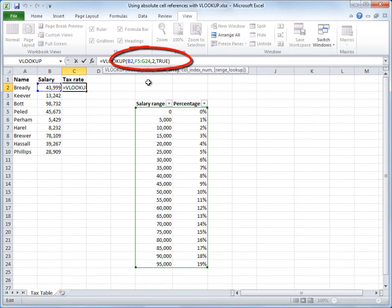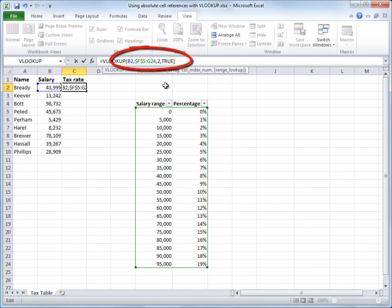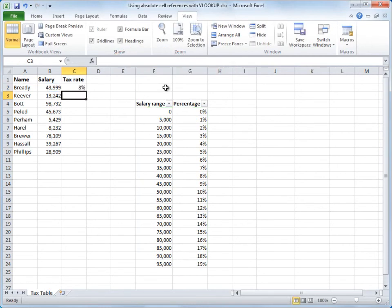To convert F5 into an absolute reference, I'll press the F4 key on my keyboard. The dollar signs indicate that it's absolute, and then I'll click in G24 and press my F4 key again, and now G24 is also absolute. I'll press Enter.